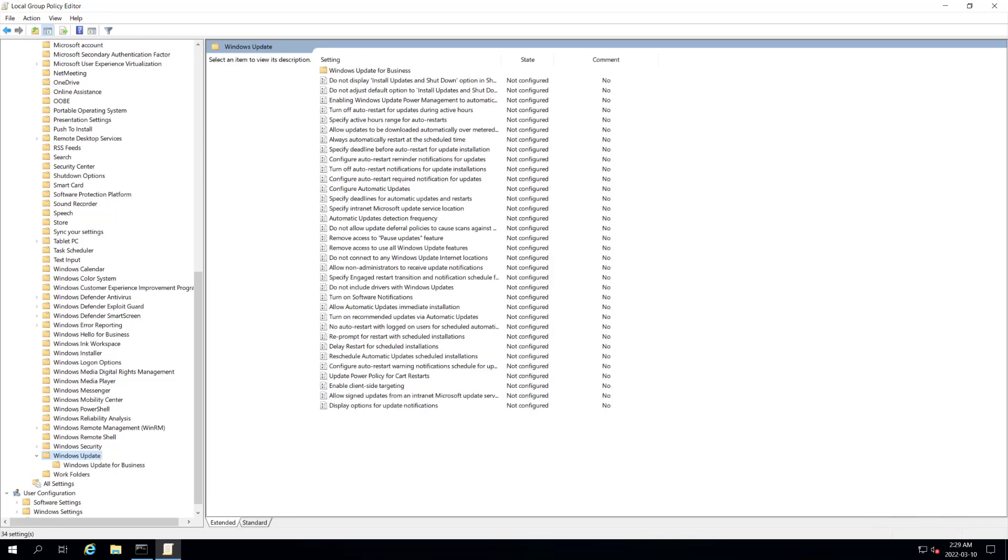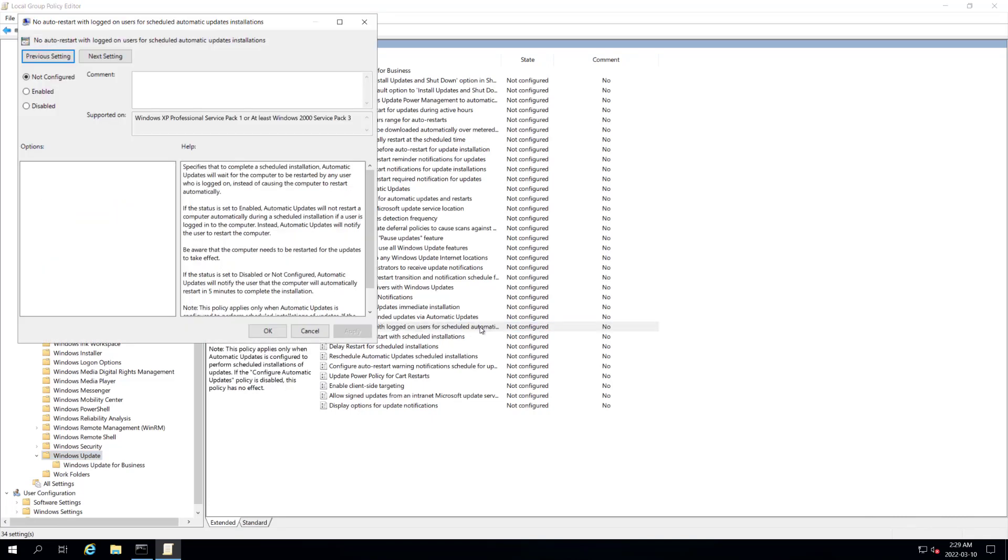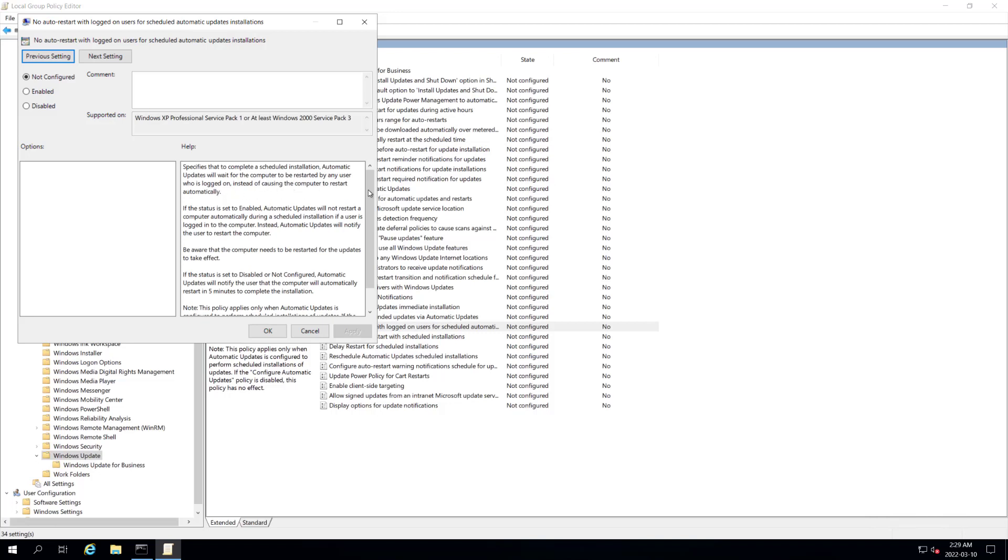We want to also enable the no auto restart with logged on users. This specifies to complete scheduled installation automatic updates will wait until the computer to be restarted by any user who is logged on instead of causing the computer to restart automatically. We're going to enable that.